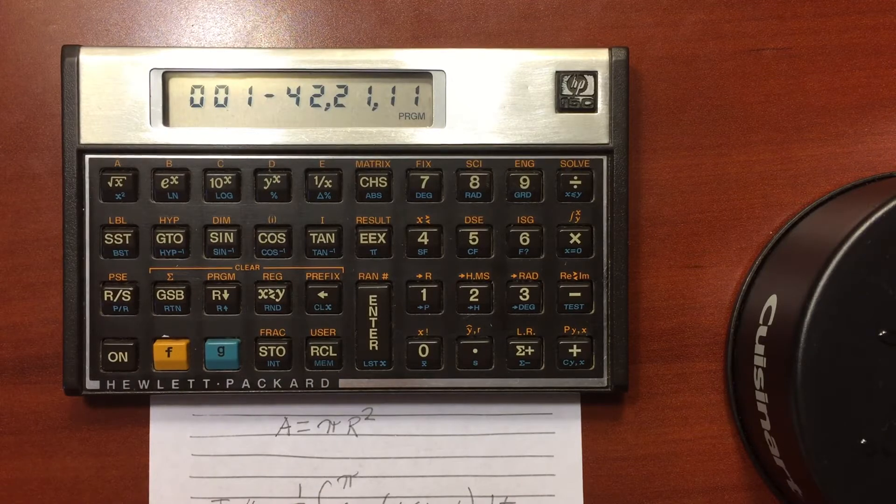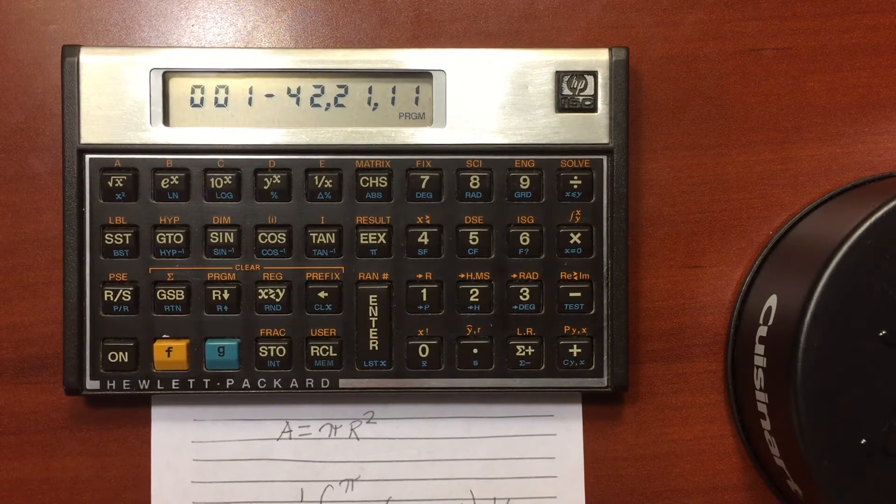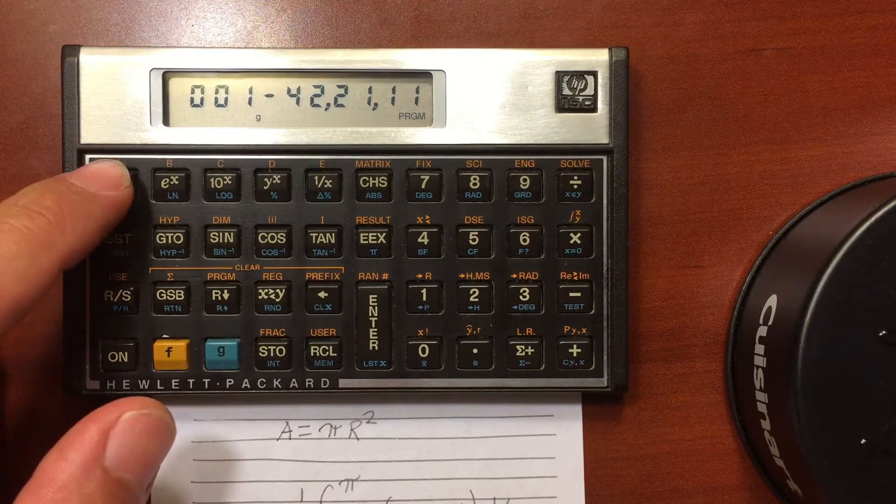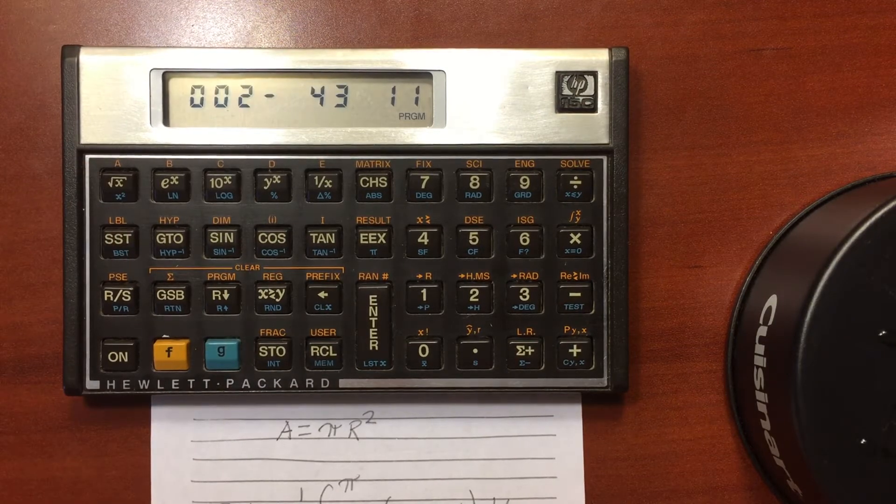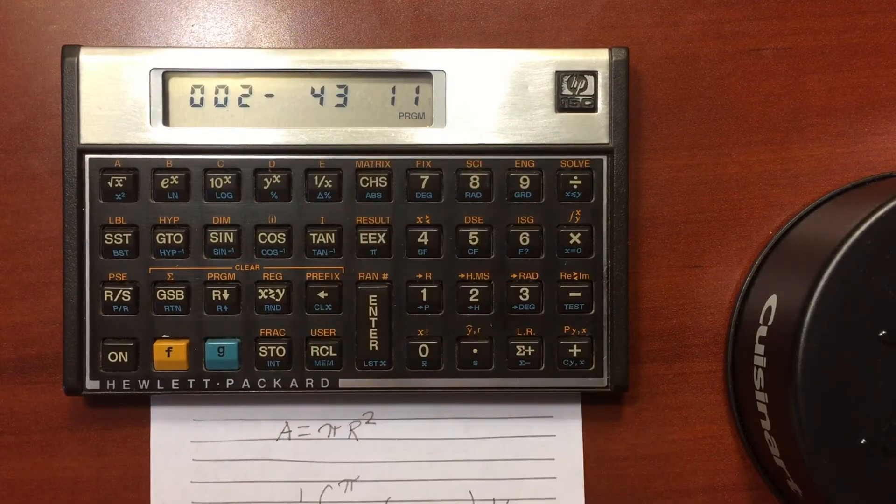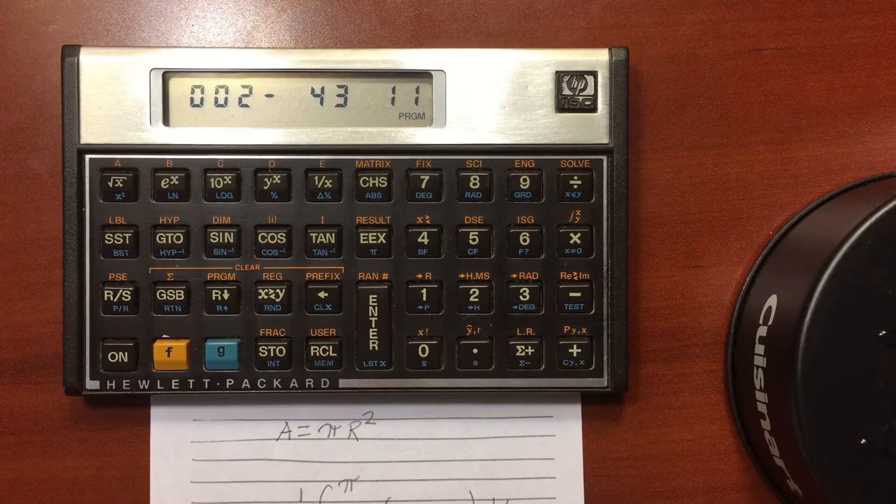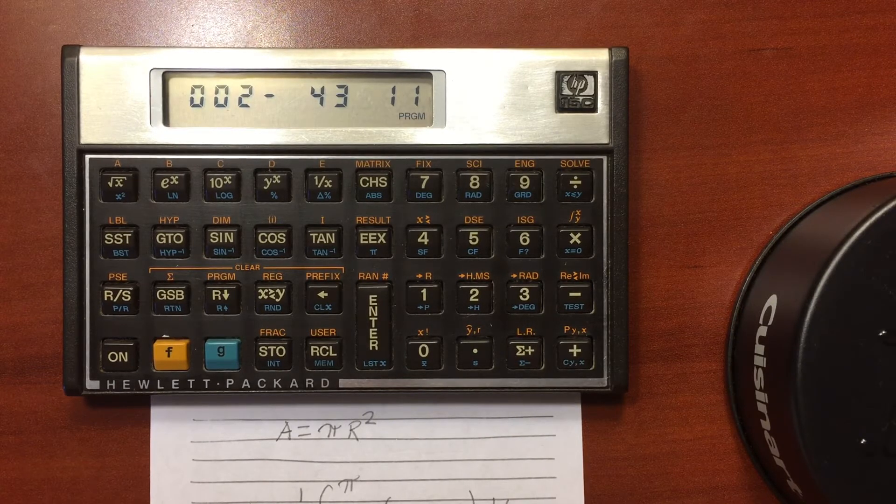And I'm going to take what's in the X register, and I'm going to square it. So do that, square it. It's just giving me the numeric codes for those operations. It's a little difficult to read a program this way, but that's how it is.